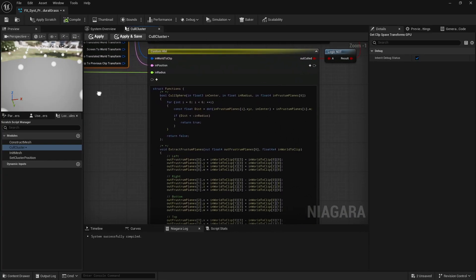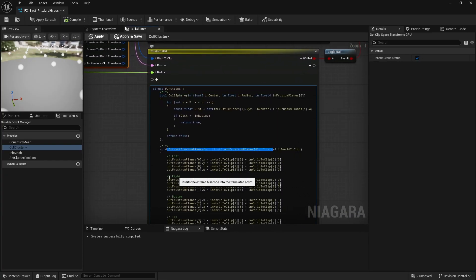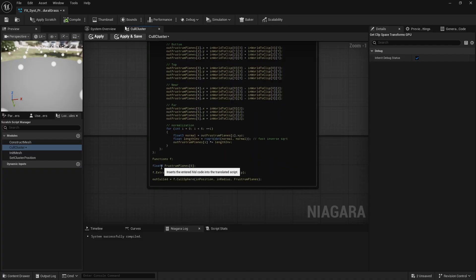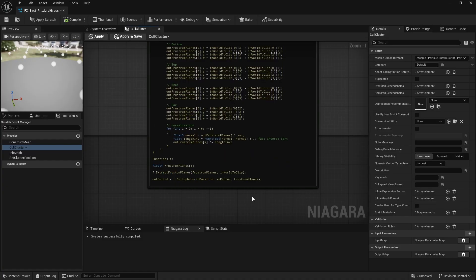If the cluster is within view, it should be included in the compute shader dispatch. Otherwise, it can be effectively removed by simply killing the associated particle.